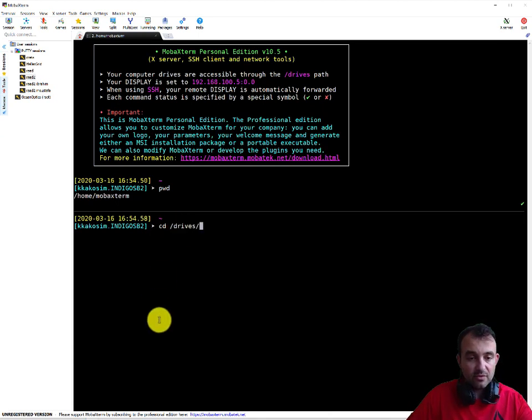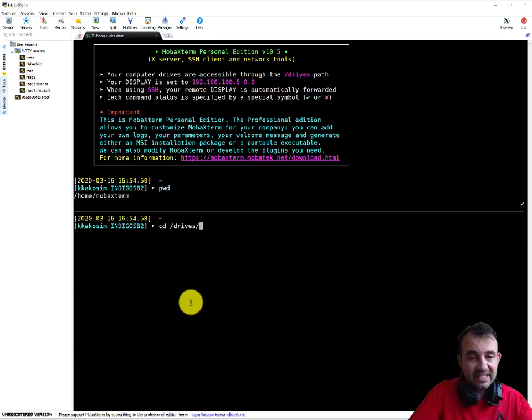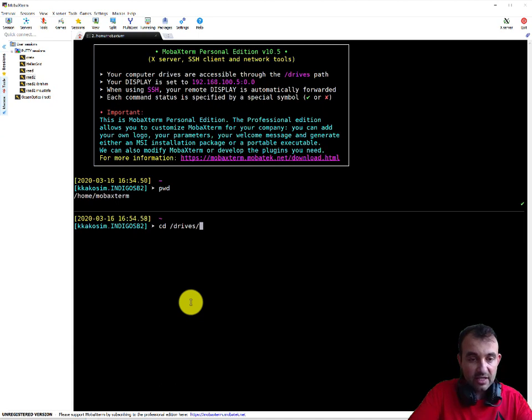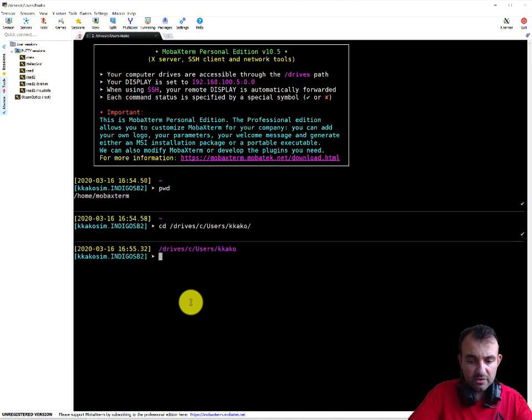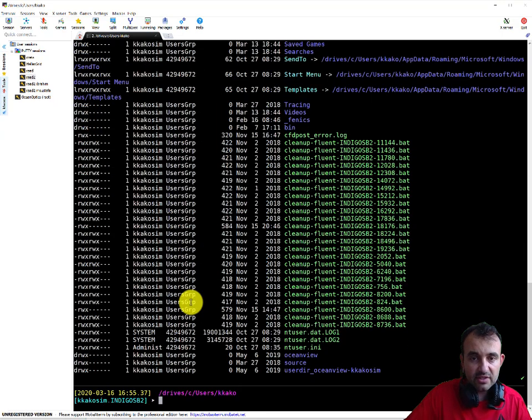Now every time you write something and then start typing some letters, clicking tab actually autofills if there is something to autofill. So it's drive C, and I go to the users folder, so I click tab, and then my username is gailkaco. Now I don't know what I have here, so I type ls -la and I see what is in here.